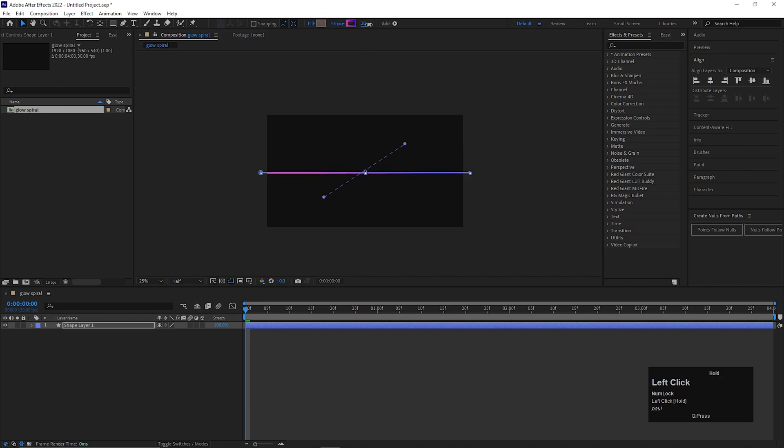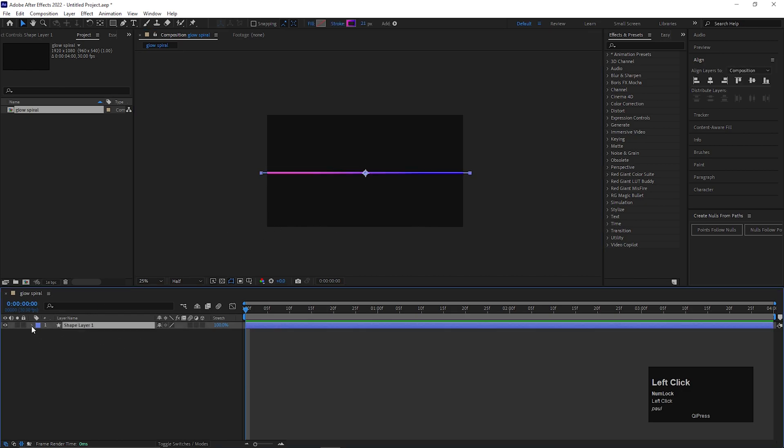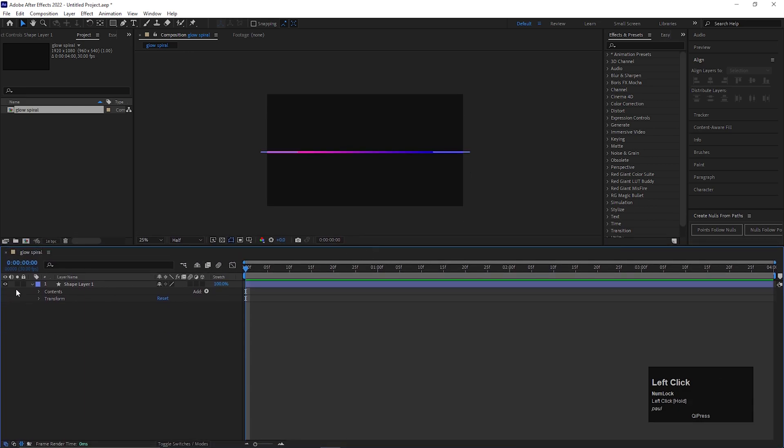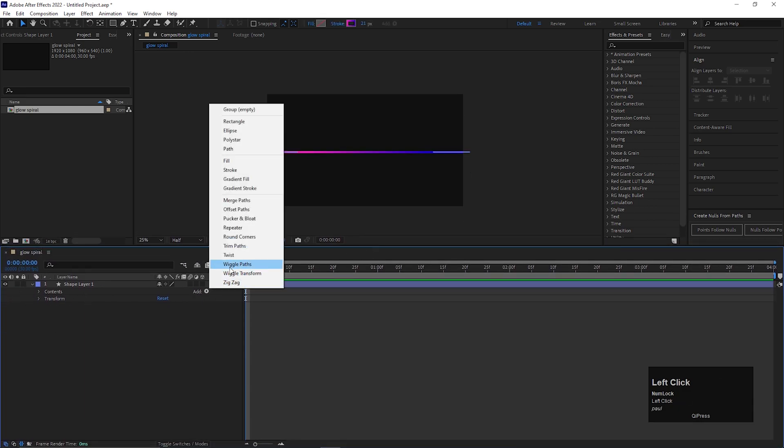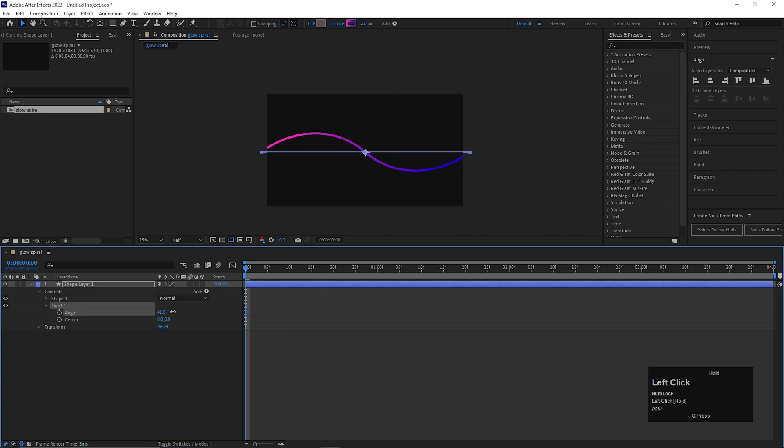Increase the stroke width a little bit. Open the layer. Click on this add button and add twist. Open twist and increase the angle value to a high value like this.